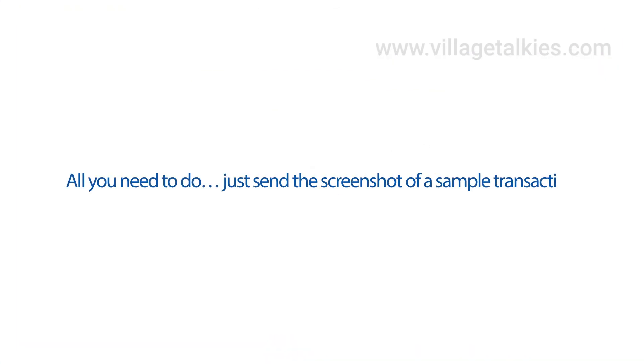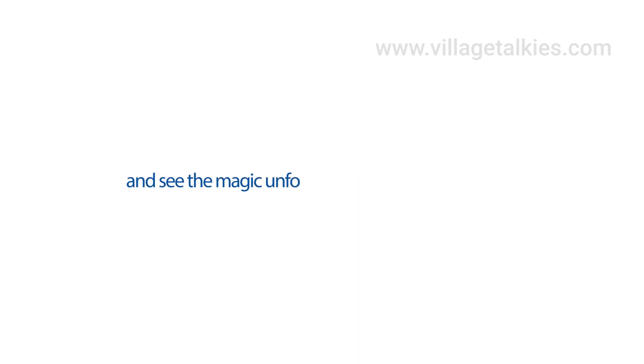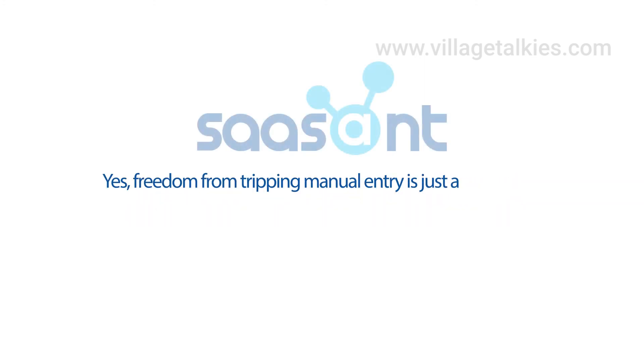All you need to do? Just send the screenshot of a sample transaction and the file to support at saasant.com. And see the magic unfold right before your very eyes. Yes, freedom from tripping manual entry is just a step away.